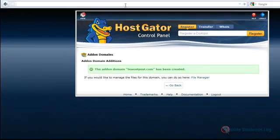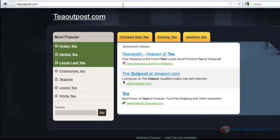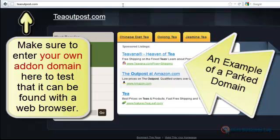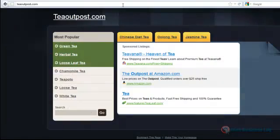Now let's go ahead and confirm this. Once you put toutpost.com in the web browser, you might see a default page. This is not something I created, but it will go away as soon as you install WordPress.